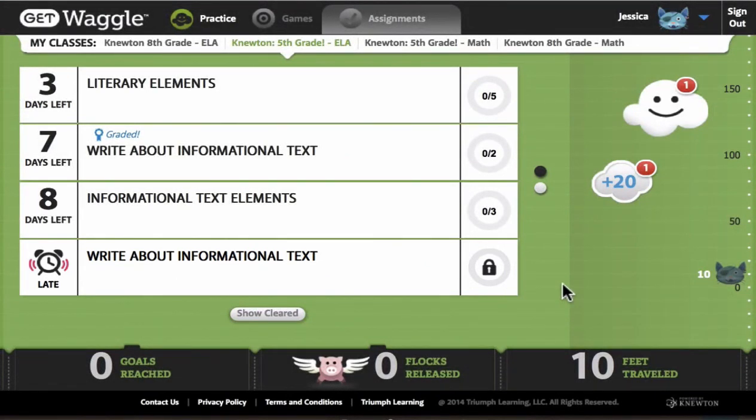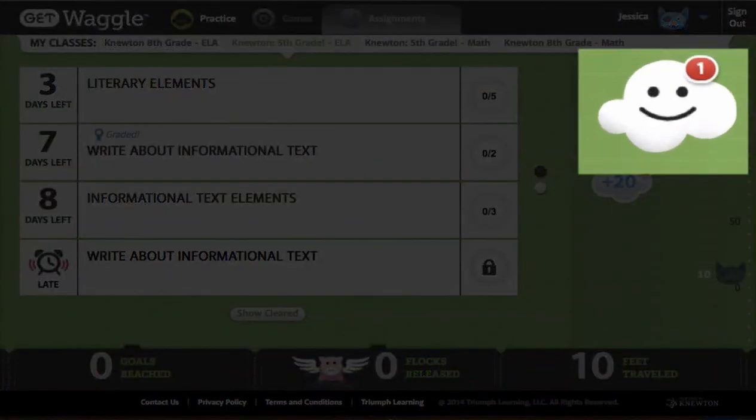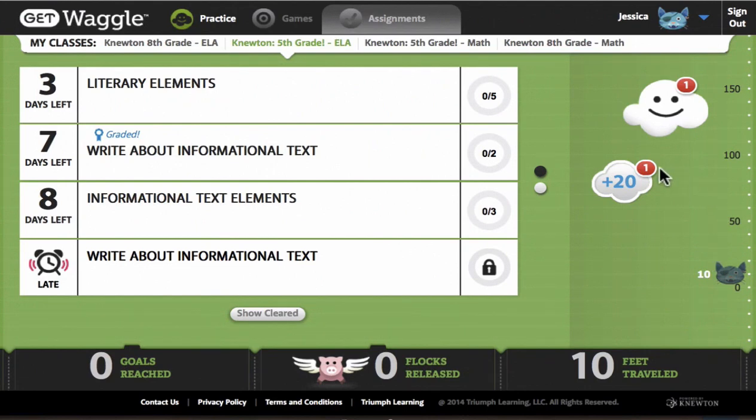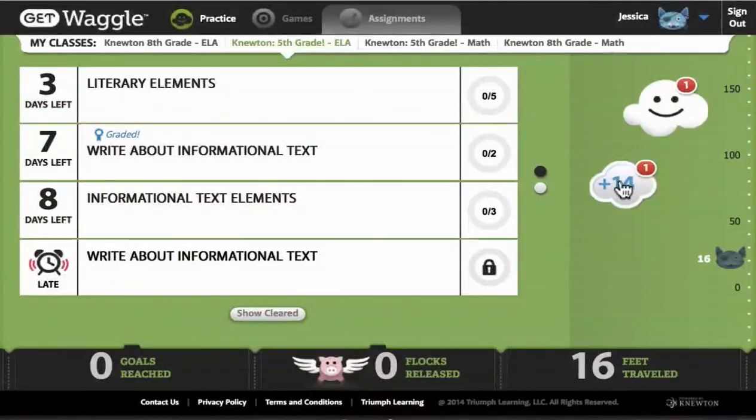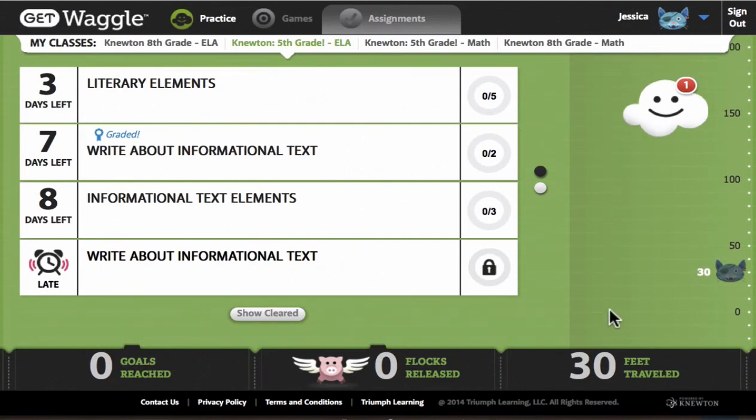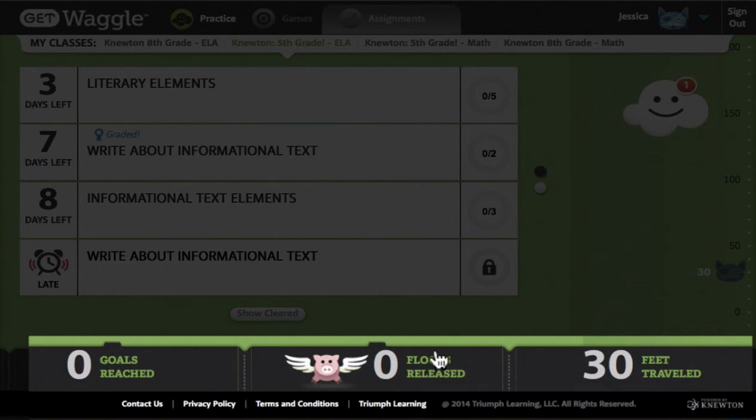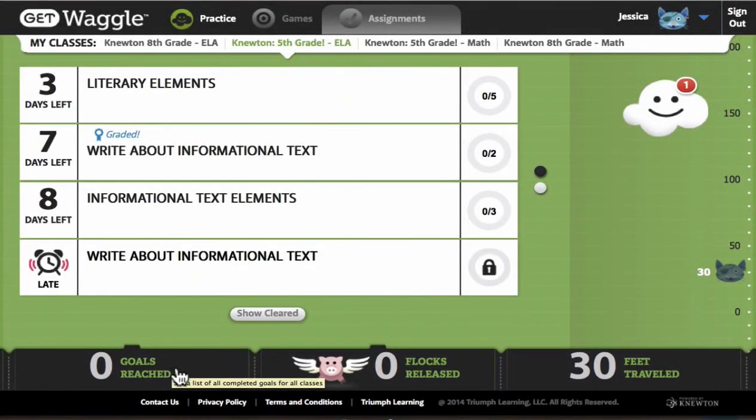Beyond the assignments themselves, the other elements on my screen were created by Triumph for fun and motivation. I can see Cloudy, the friendly avatar who guides me through the product, along with a lift meter that helps me see my upwards and forwards progress. At the bottom, I can see additional information about the number of flocks of flying pigs I've released, by correctly answering streaks of consecutive items, as well as reviewing past goals that I've completed. Including such gamification was especially important to Triumph, given the younger demographic the waggle product targets.